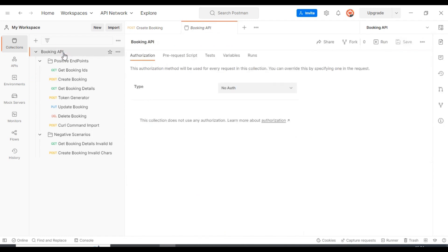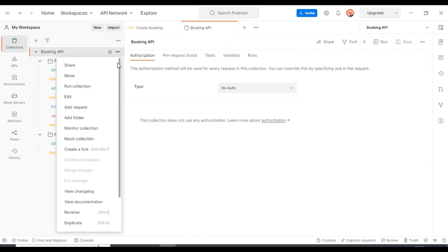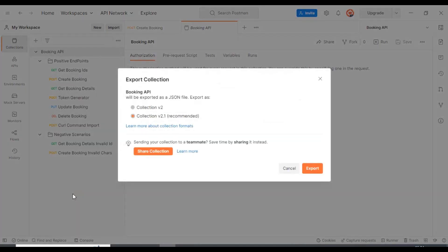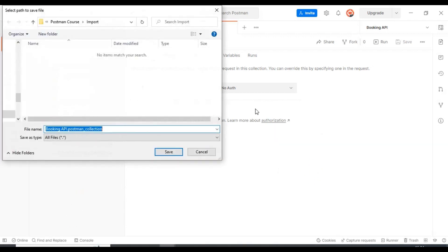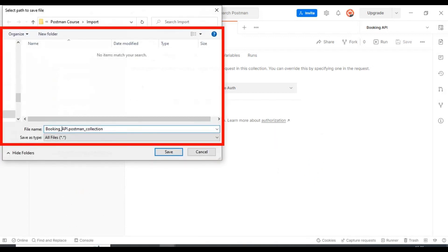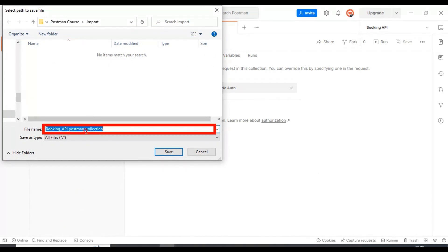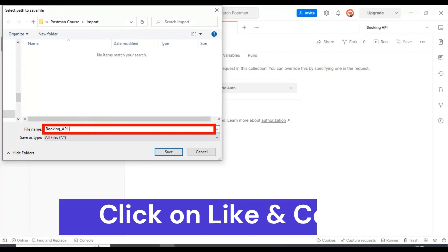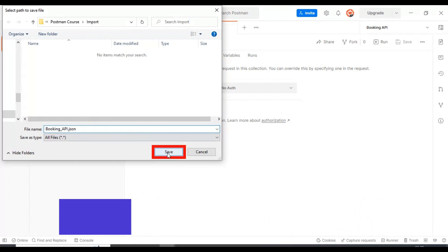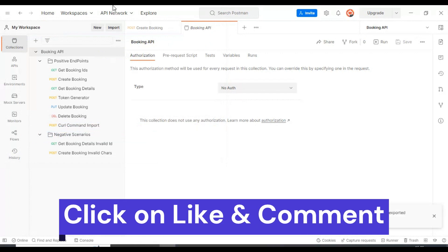You can select the collection and click on three dots, then come down and you will see the option 'Export'. Click on that option, then click on export again. Here we have to save the collection in the format of JSON, so I'm specifying the file name as 'booking_underscore_api.json'. Click on Save. This is how you can export the collections into the JSON file.